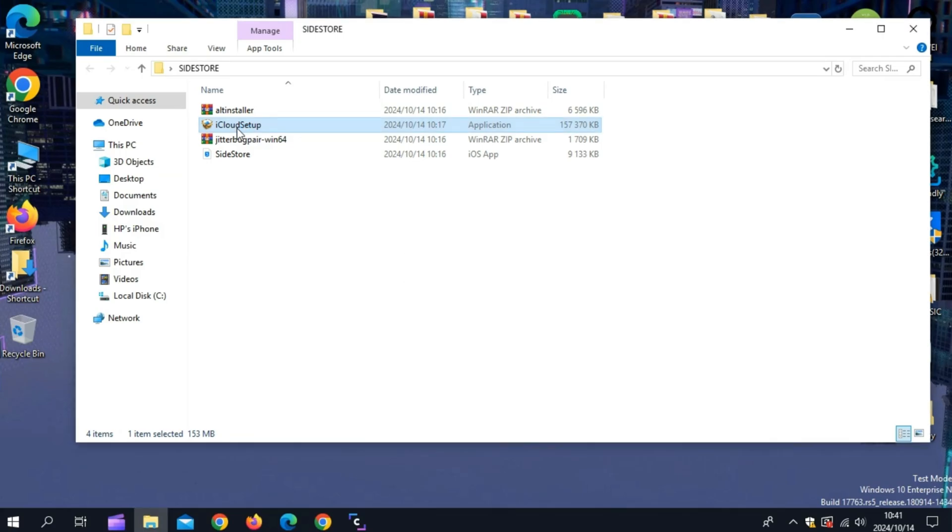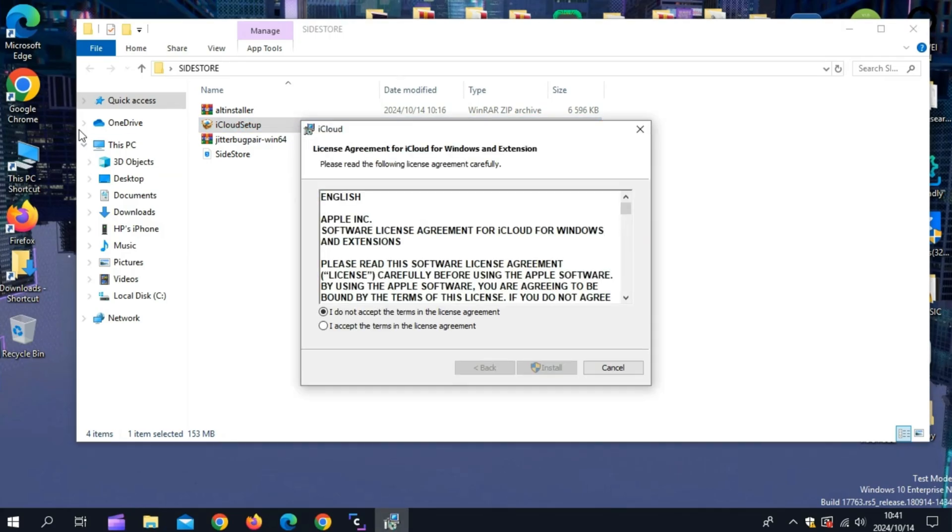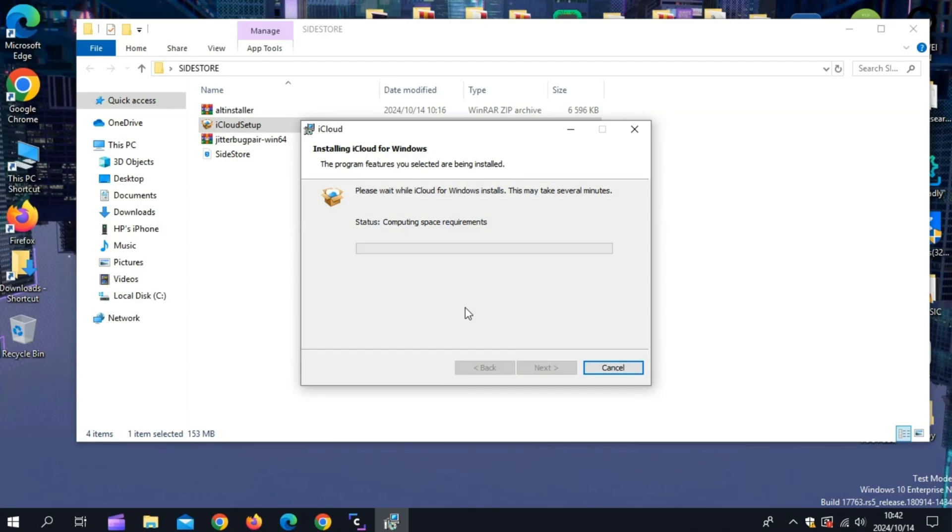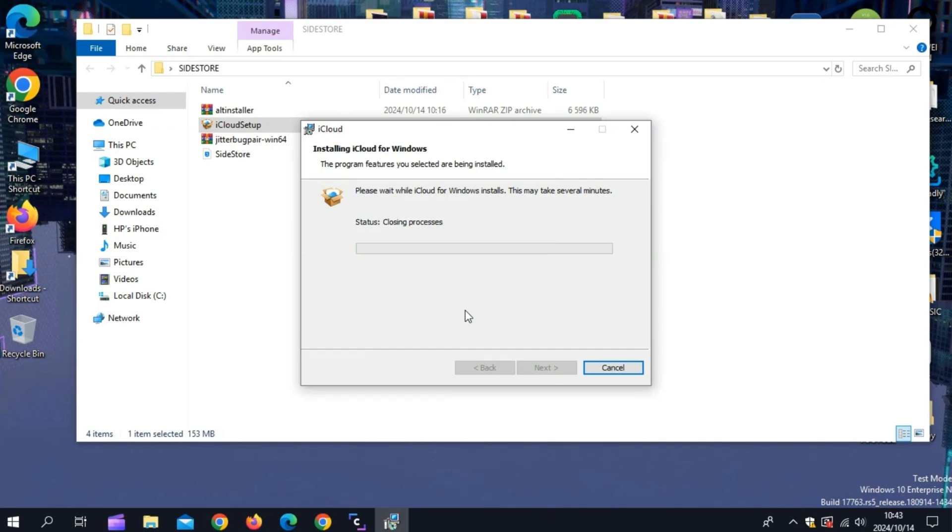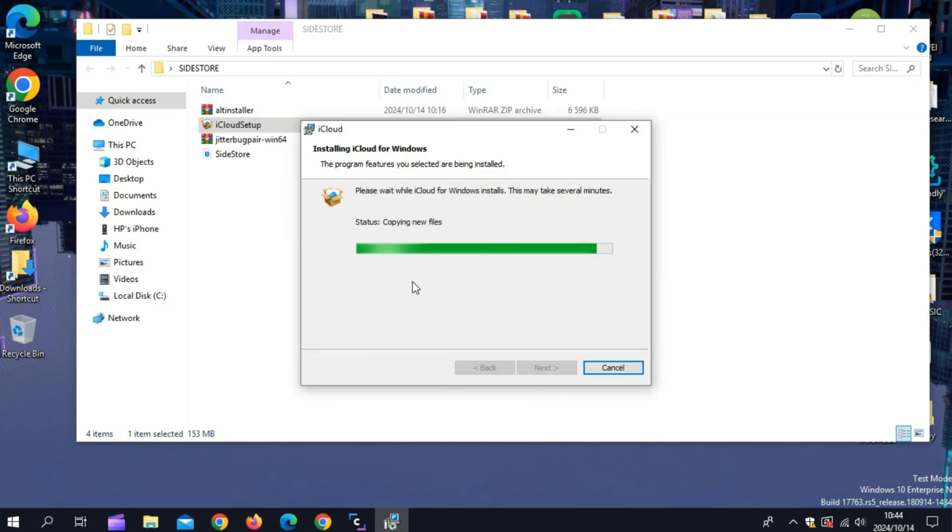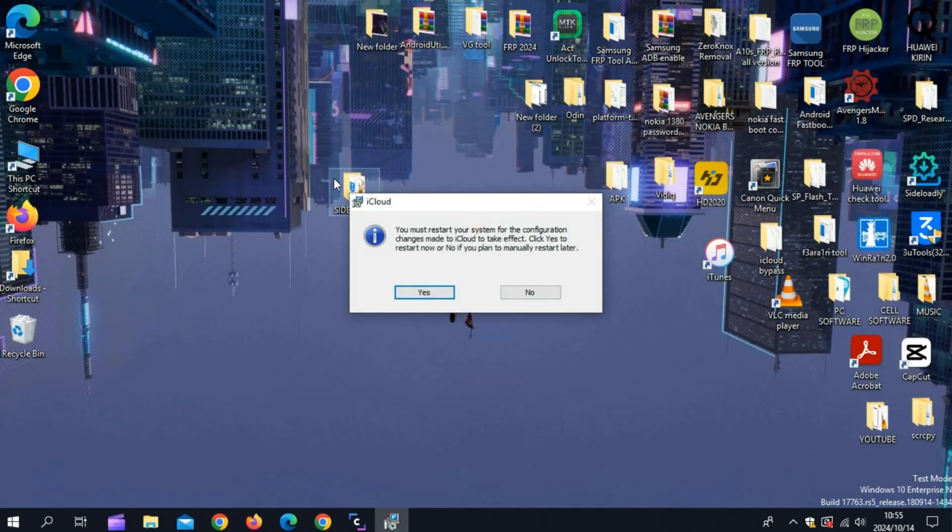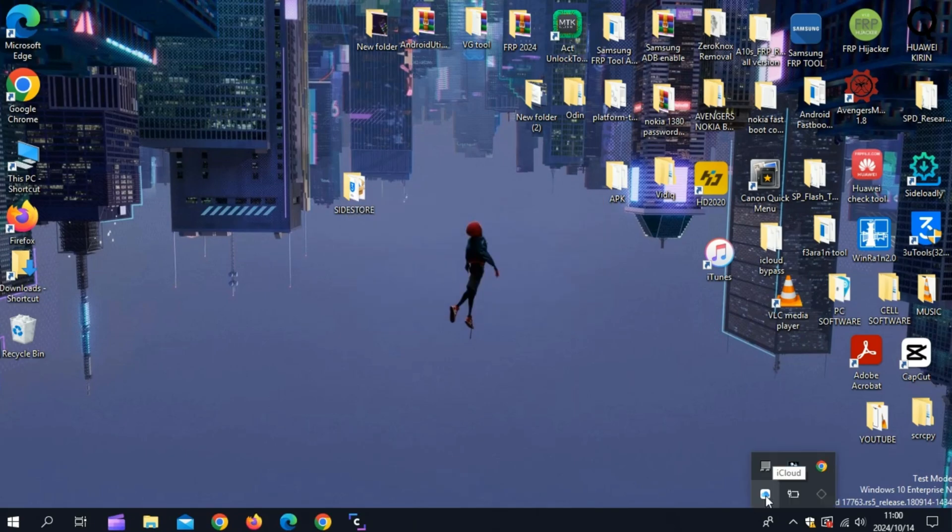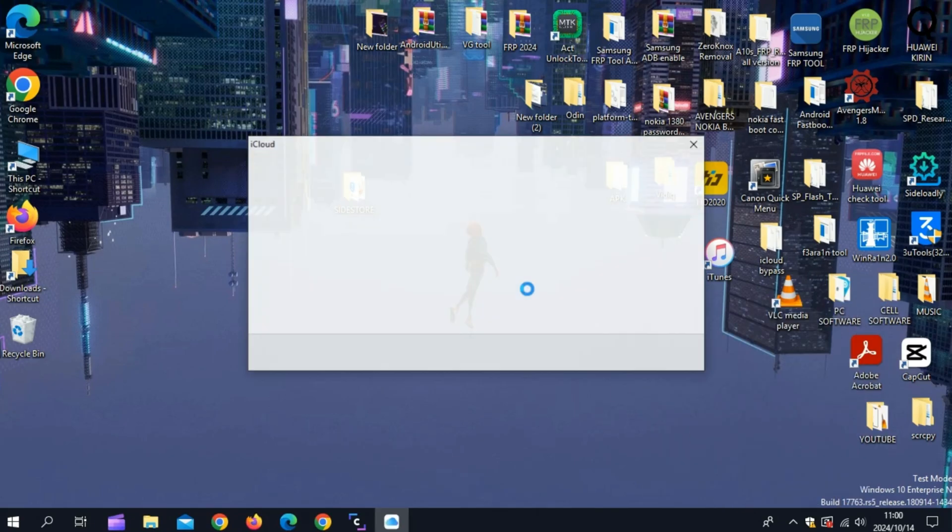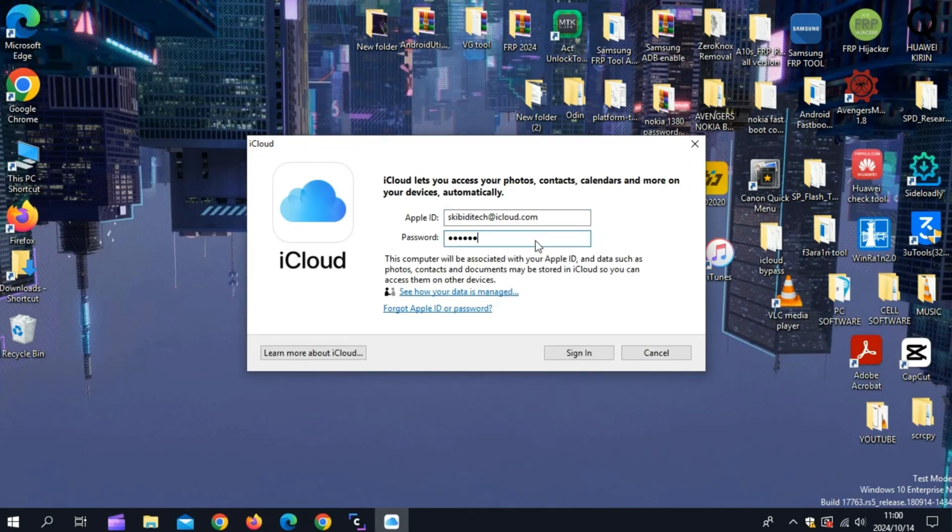Now the next step is to install iCloud in your computer. Simply run the iCloud setup and install it on your computer. Once the iCloud is installed, now simply restart your PC. After restart, now simply open the iClouds and then sign in with your Apple ID.